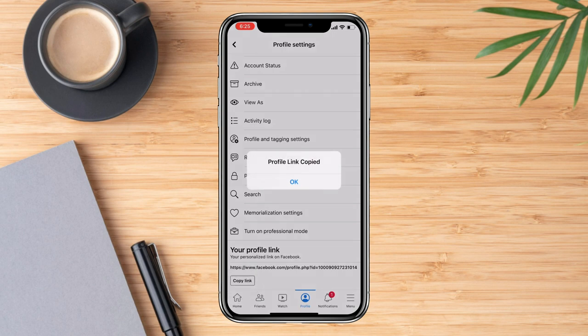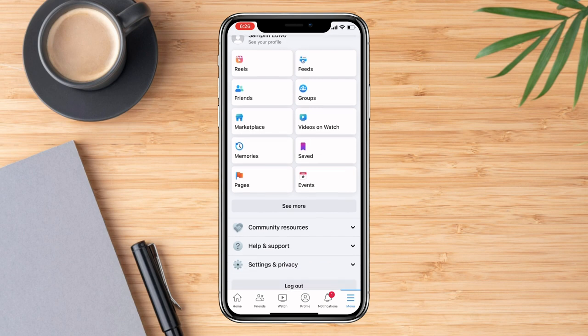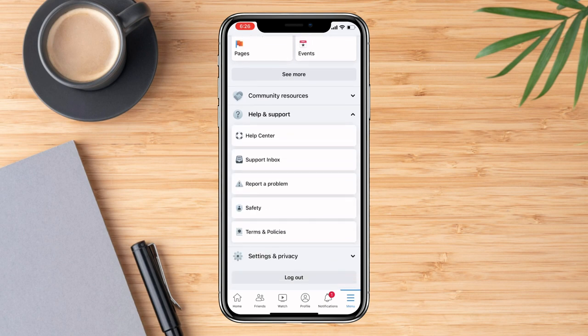Copy the link and then hit OK. Now go on the menu, scroll down where you see Help and Support, and click that.